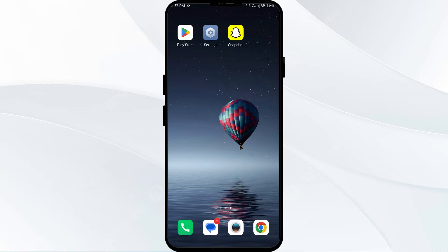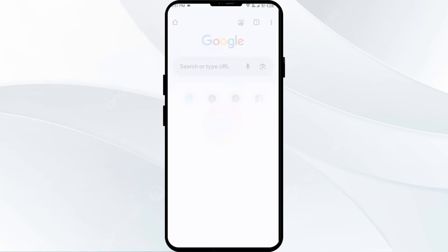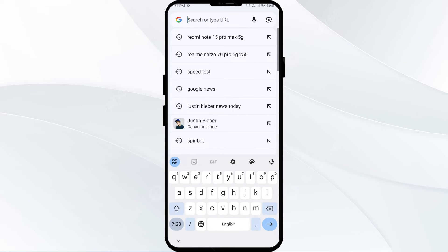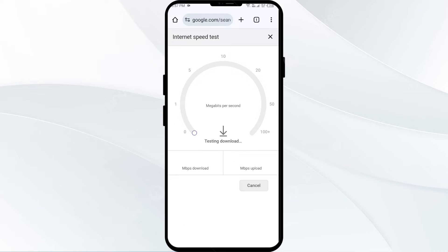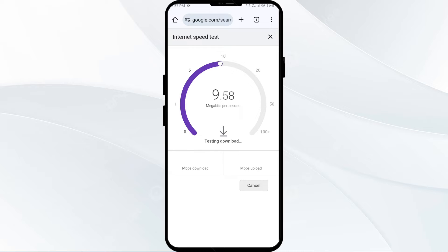The first solution is to check your internet connection. Ensure you have a strong internet connection, as this can resolve most issues with Snapchat videos not playing. Open Google Chrome and search for 'speed test', then click on 'Run Speed Test'. It will show you both your downloading and uploading speed.